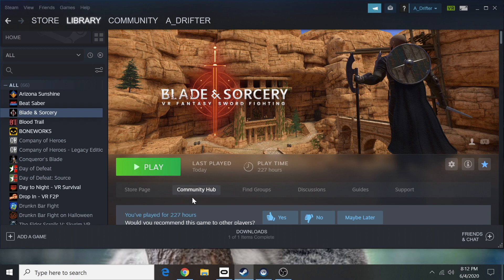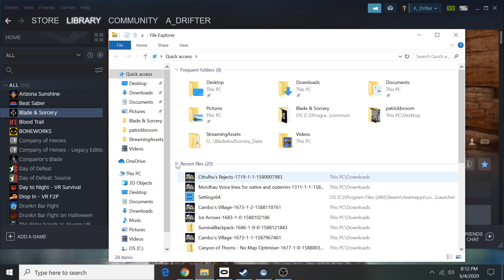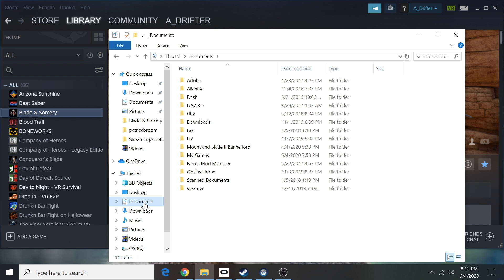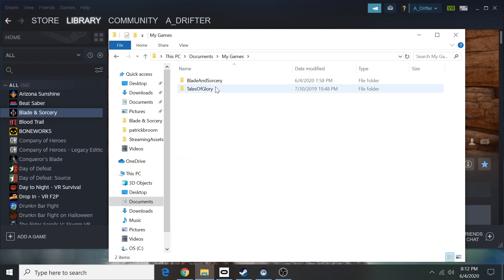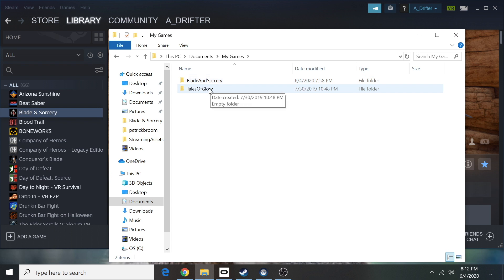Once it's uninstalled, go into your file browser. Once you're in your file browser, you're going to go to your documents. Once you're in your documents, you need to go to My Games. When you're in My Games, you're going to see Blade and Sorcery and Tales of Glory.